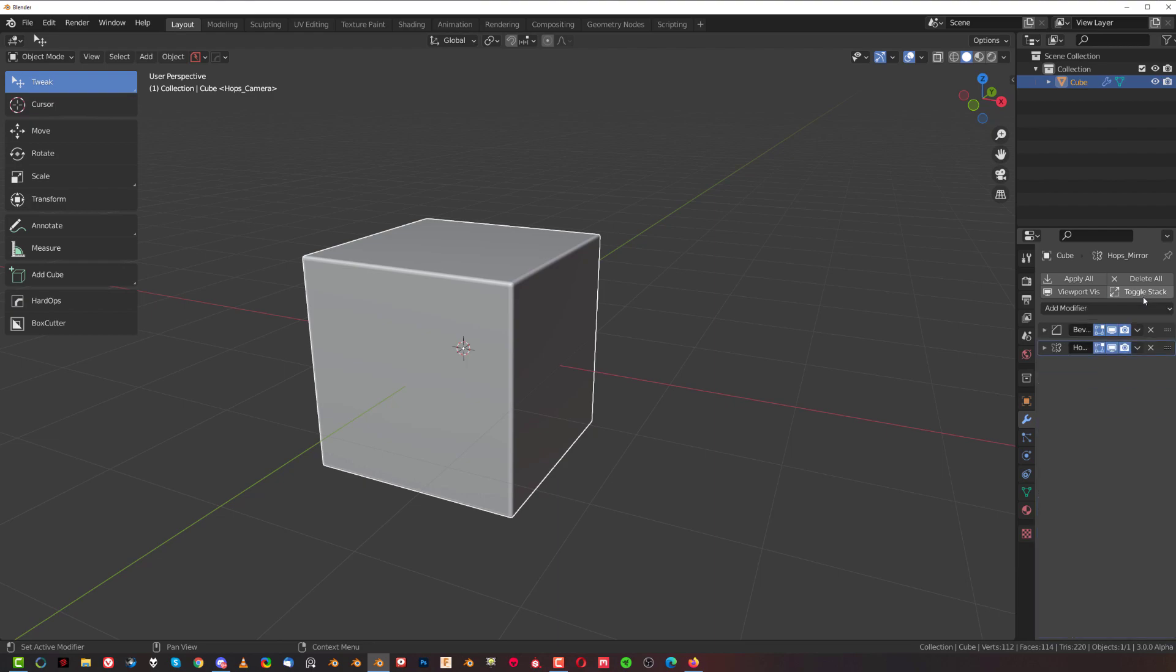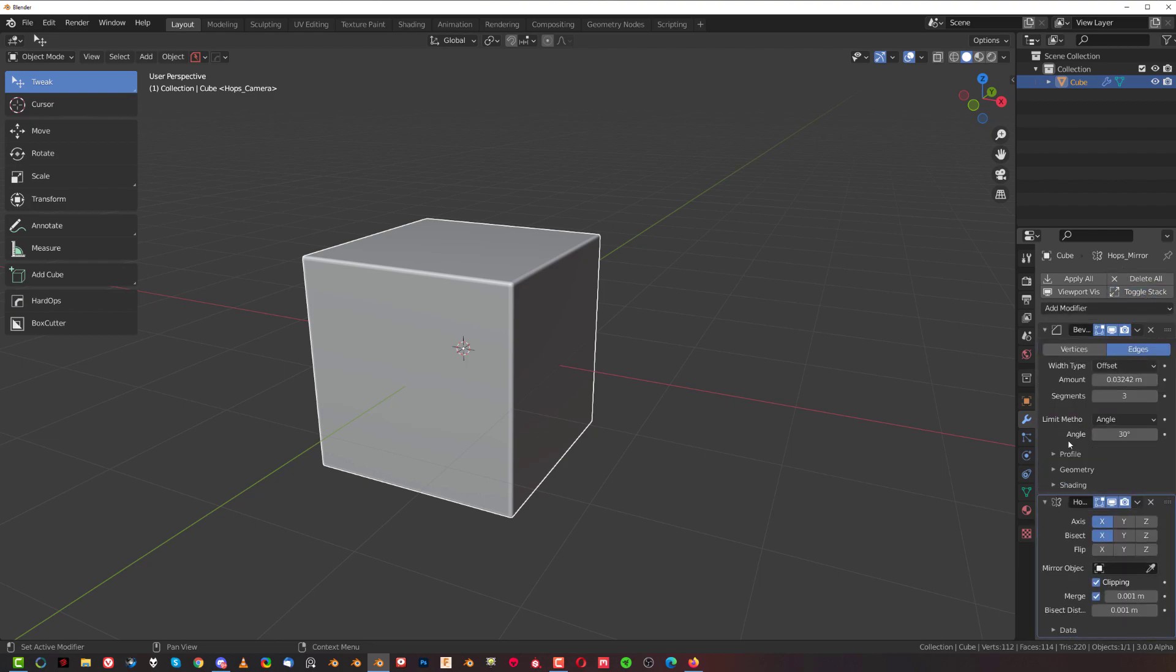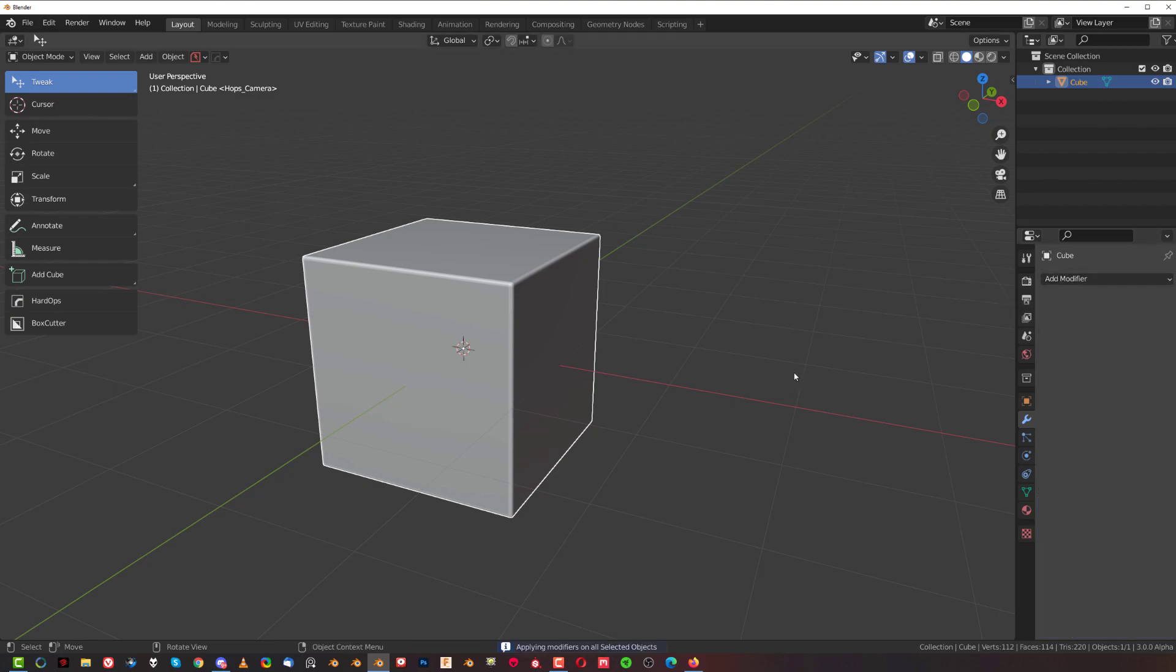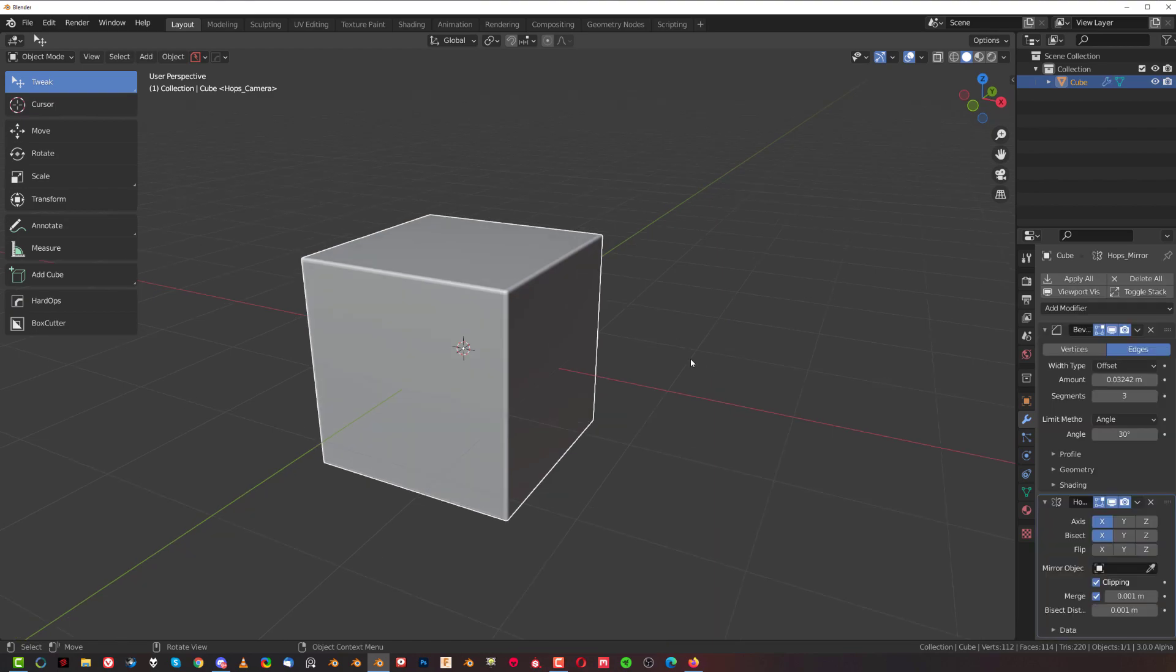Delete All is self-explanatory, you just delete all. And Apply All, boom, one click and you apply everything. Just a word of warning: you don't really want to apply a bevels and, for example, weighted normals.